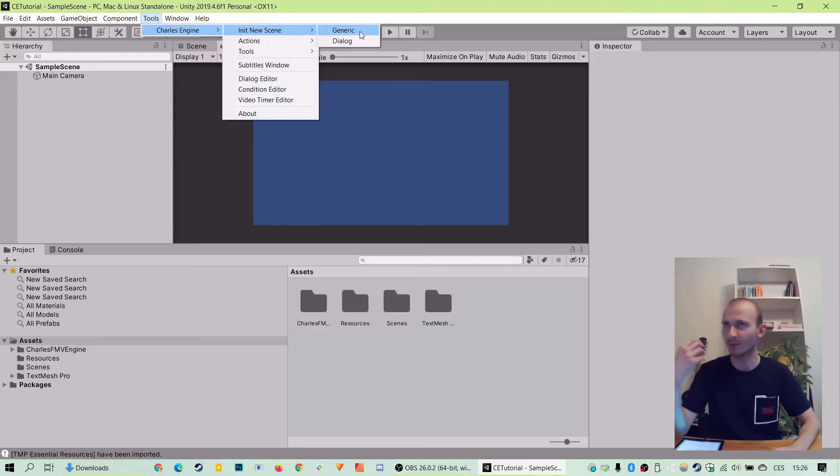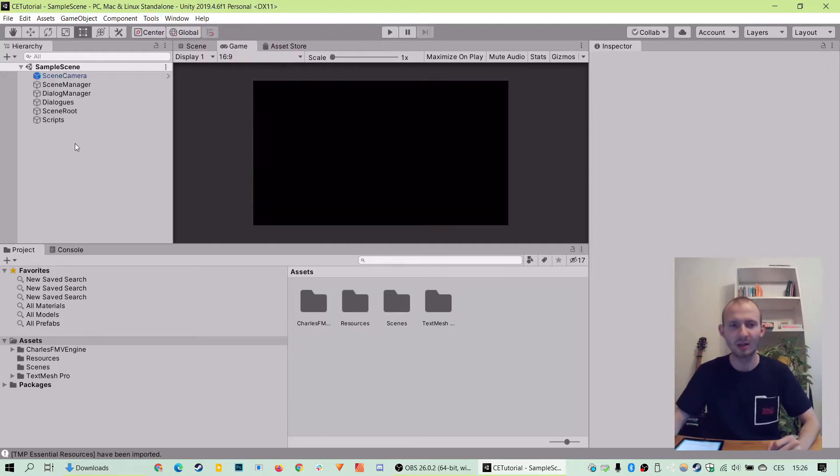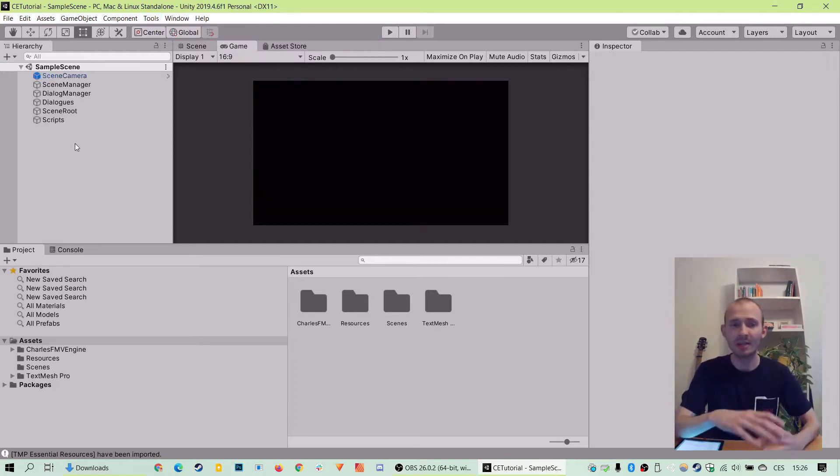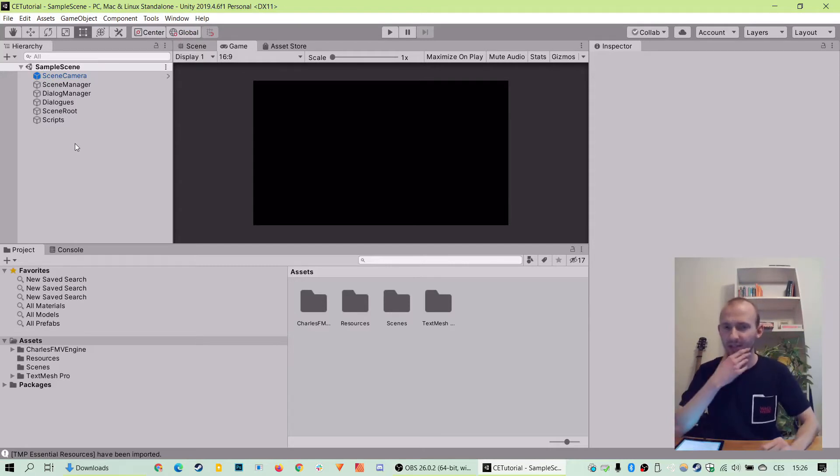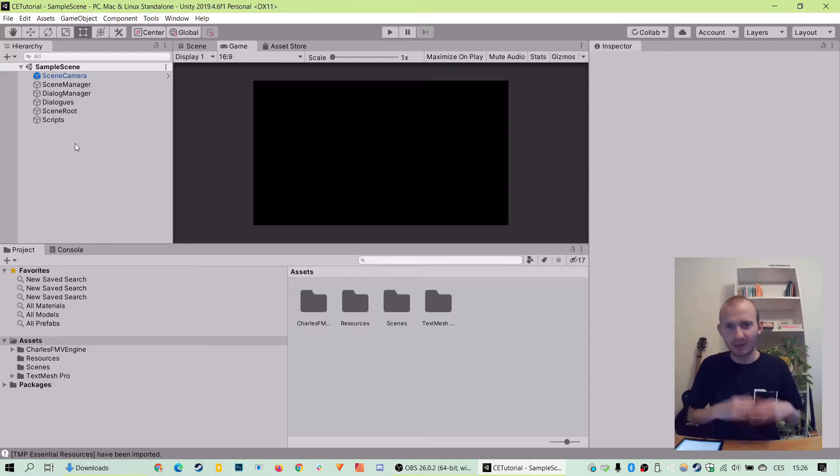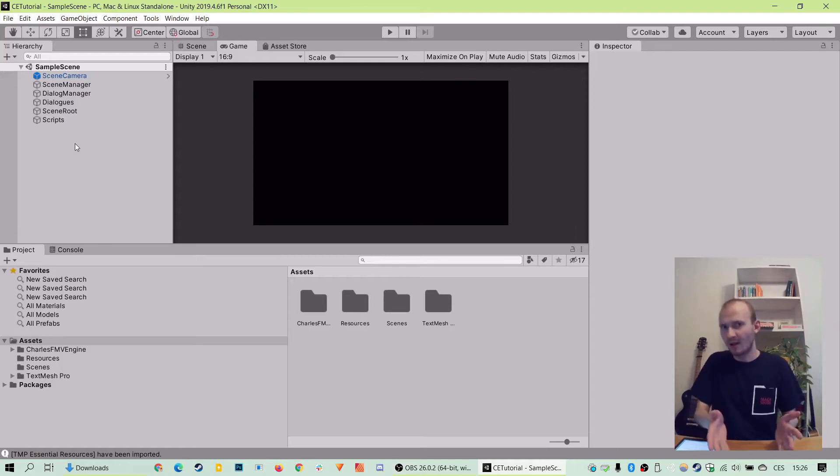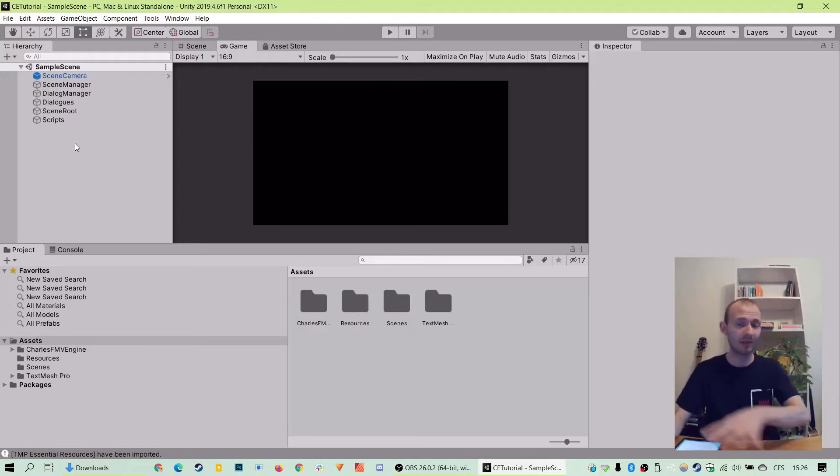And because we want to do a small dialogue for our first project, let's click dialogue. And engine created the structure we need to start for us. Let's save it and let's talk a bit about the folders there. The engine, the one you have right now, includes the sample project, the one we will be working with today.